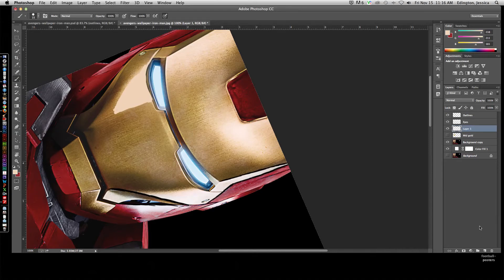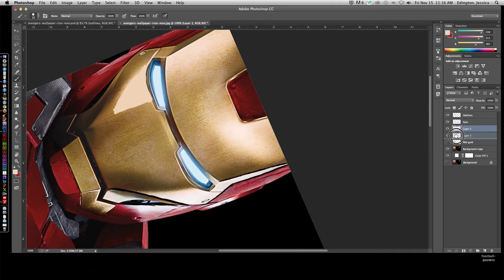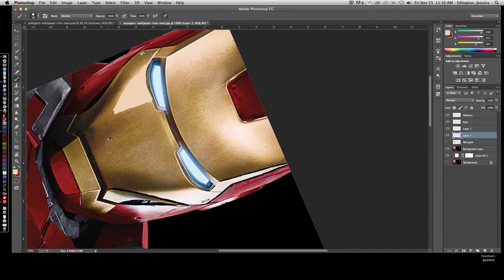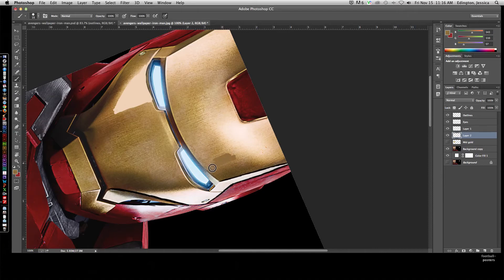Then we can create a new layer. I like to keep this layer underneath it for the shadow gold or the low gold. So Alt click, and we'll Alt click this darker gold here. And we can start playing with that.